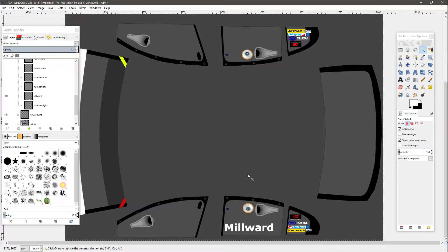I'll say now that this video assumes that you've watched the first part - I'll put a card in the top right hand corner of the screen for you to click on. So go back and watch that and then come back here so that you can understand what happened. So enough talking, let's get on with it.